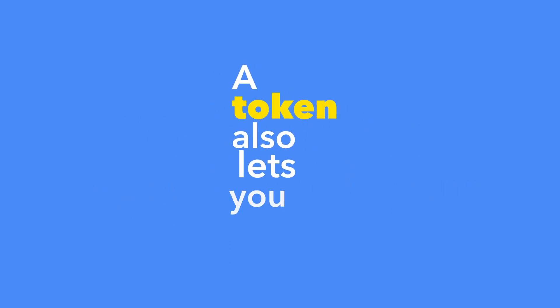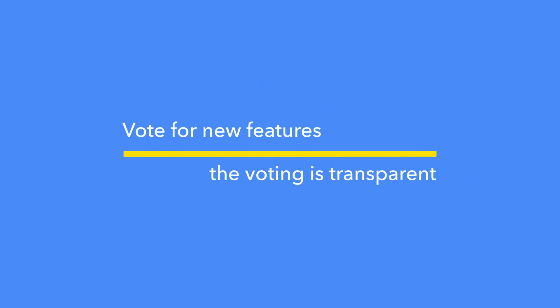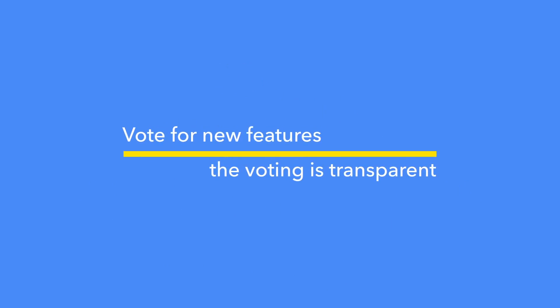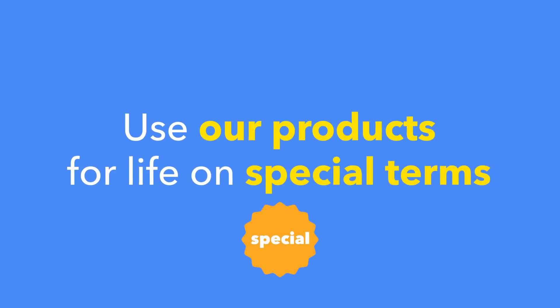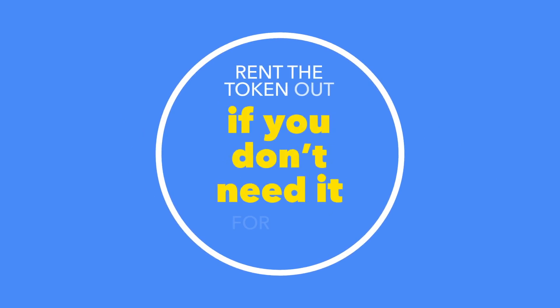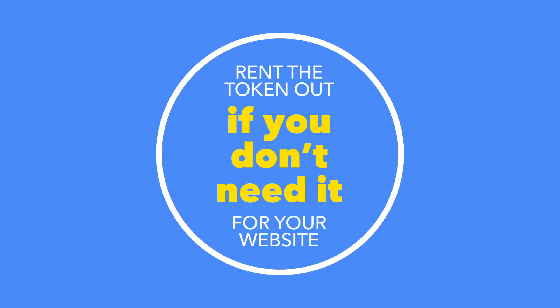A token also lets you vote for new features. The voting is transparent, thanks to blockchain. Use our products for life on special terms. Rent the token out if you don't need it for your website.